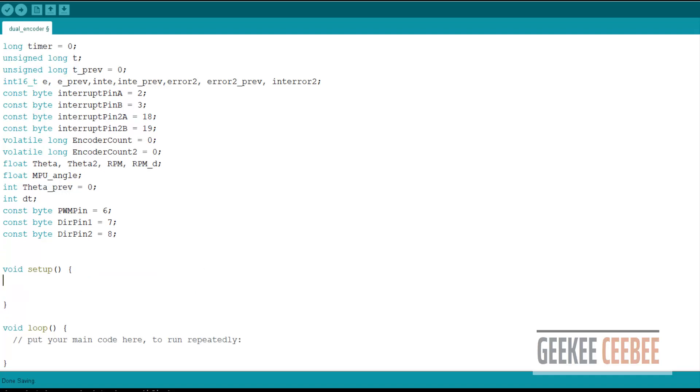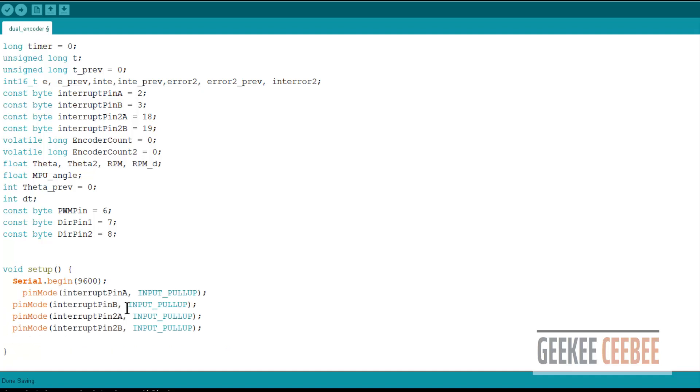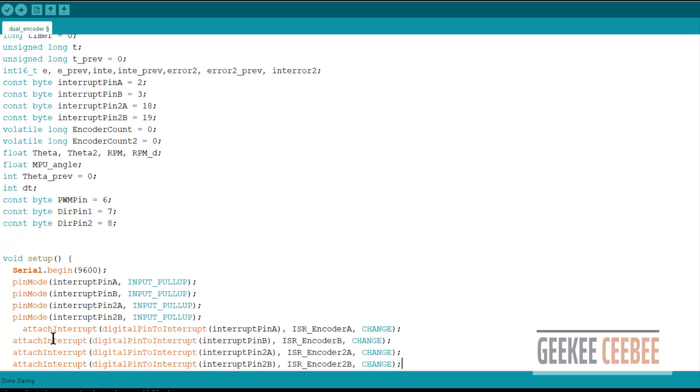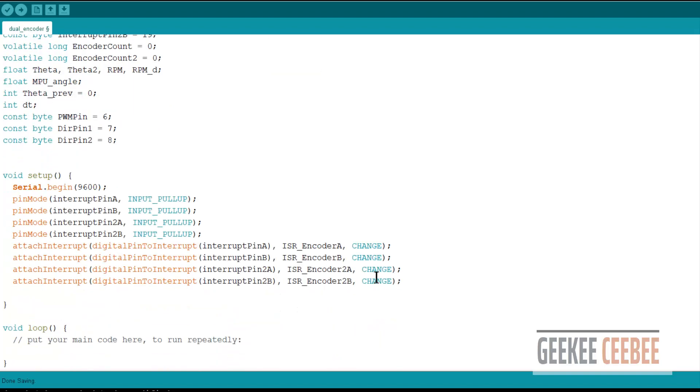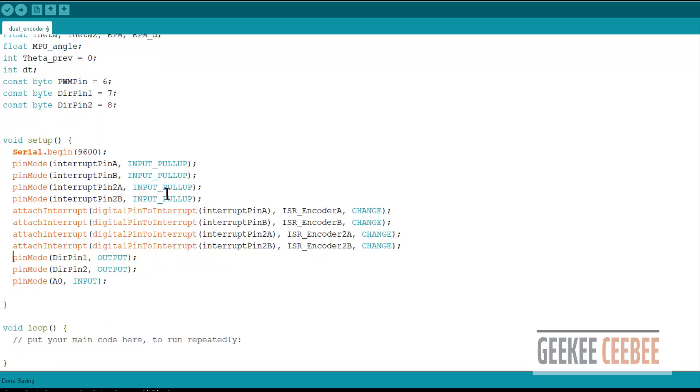Inside the void setup function let's configure all the pins. Start with setting up serial port. We'll keep the baud rate 9600. Then configure encoder interrupt pins as input. Then declare ISR functions for counting encoder pulses. These are the attached interrupt functions. Then configure other digital and analog pins for direction and potentiometer readout.